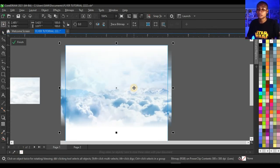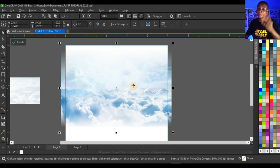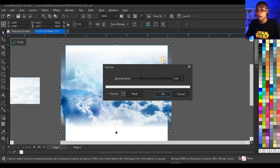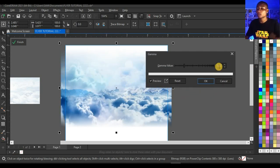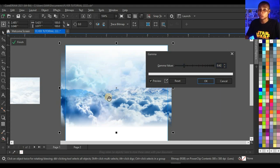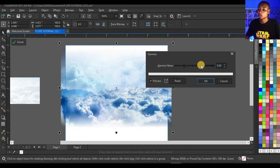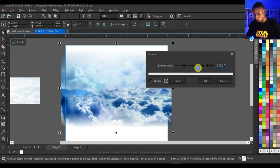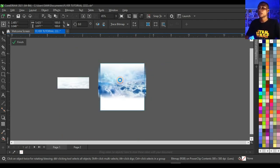Now increase the darkness of the background by decreasing the gamma. Click Effect, click Adjust, then click Gamma. You'll see how it becomes darker. Set your gamma value to 0.42 to get the right darkness — the more you reduce it the darker it becomes. I'm going to leave mine at 0.42.